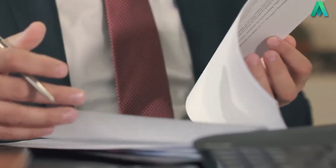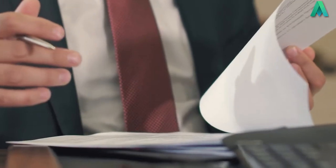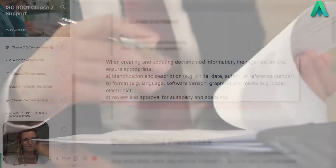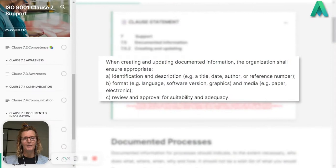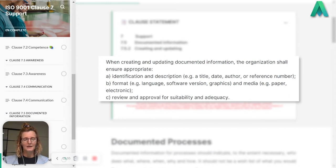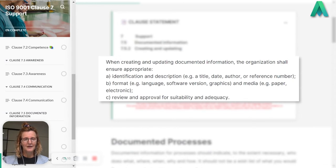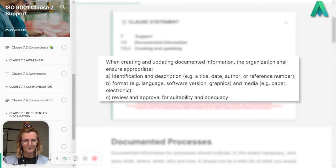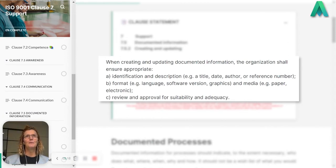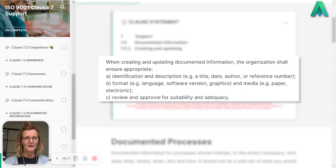These are just some examples of what you might consider when you're determining what your identification and description is for your documented information. Then we have B, format and media. Documented information can be in many formats and medias. When we think of documented information we might traditionally just go back to thinking about written procedures.